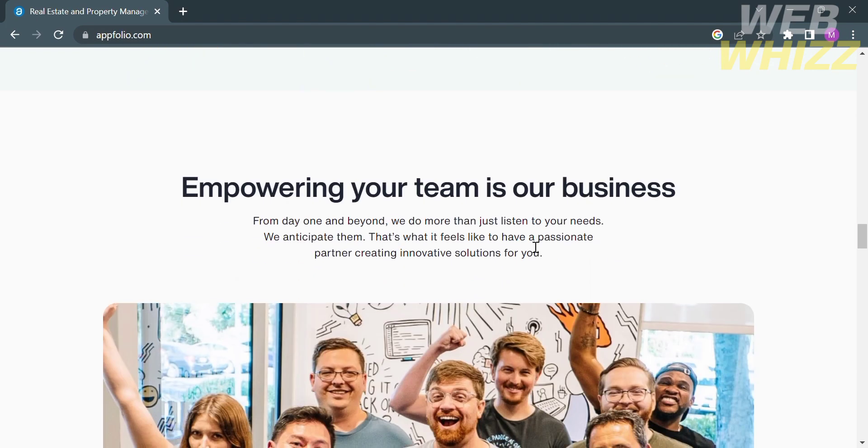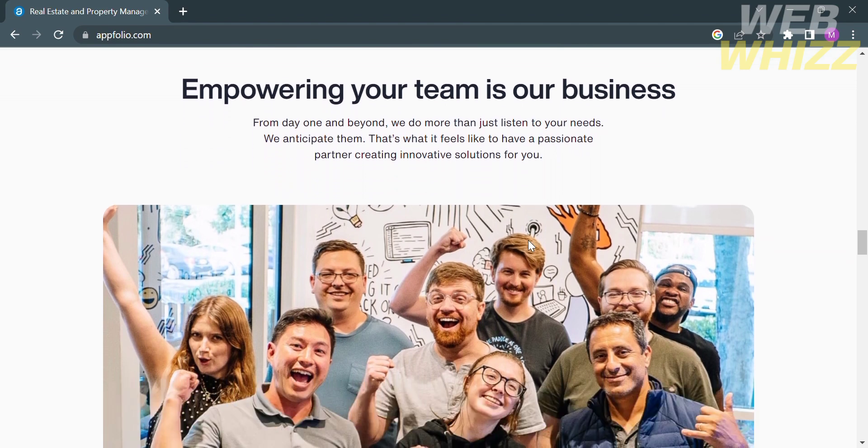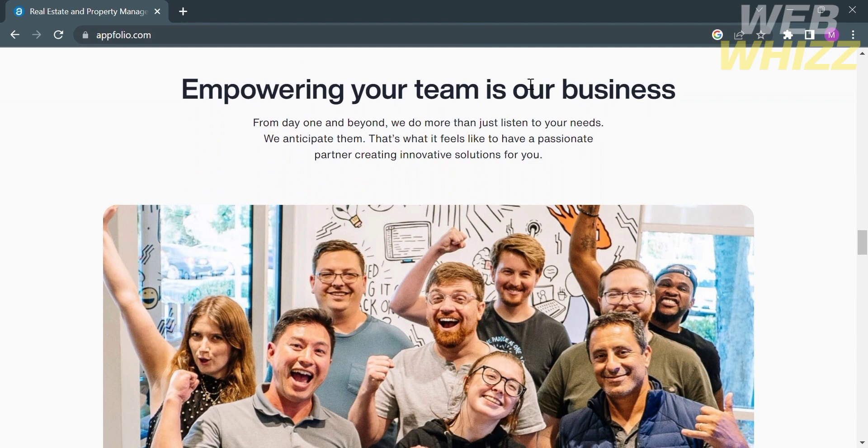At the same time, you can empower your team by using this platform. From day one and beyond, they do more than just listen to your needs, as they anticipate them and become a passionate partner in creating innovative solutions for you.